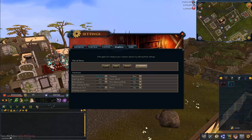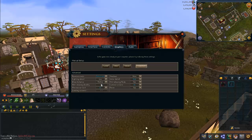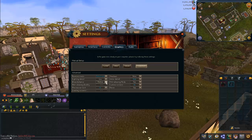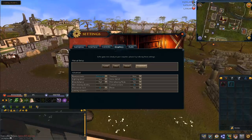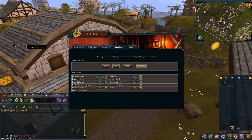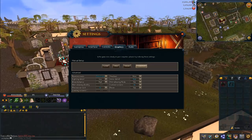Draw Distance — on low it just cuts off the draw distance, medium gives a bit more. Medium is for average-level computers, but high is what I like to leave it at. Highest is only a slight bit higher than high, and it probably takes more CPU and computer memory than it should.